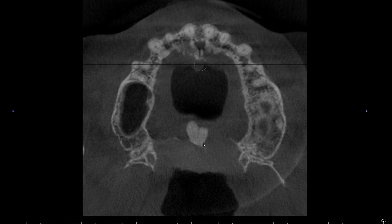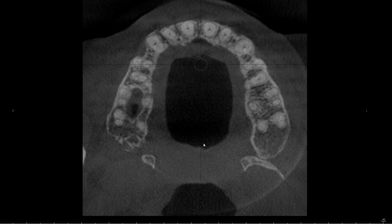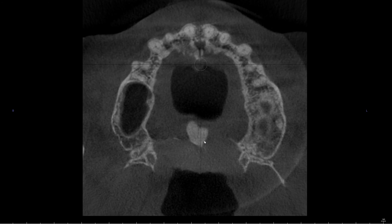Now I'm going to continue to scroll downwards. And from a previous video, we've identified the nasopalatine foramen, or the canal.